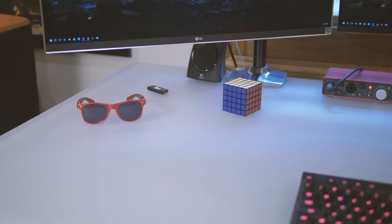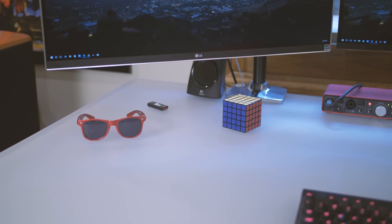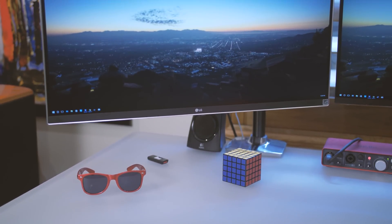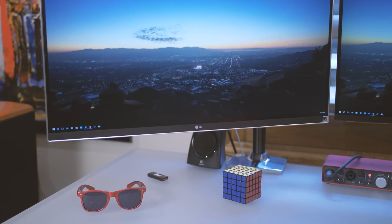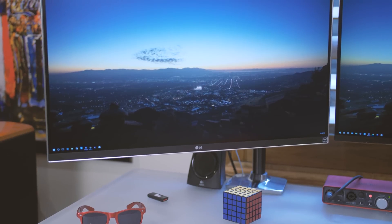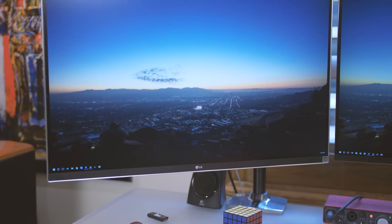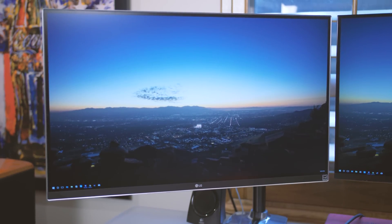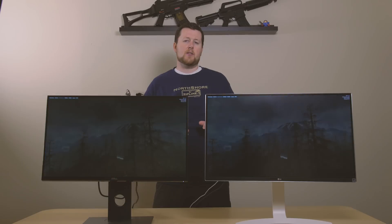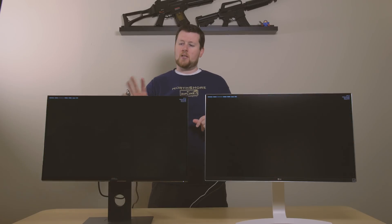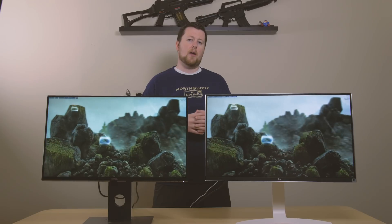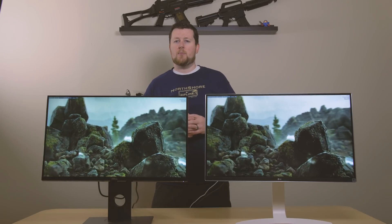This monitor is from LG. It's a 4K display, only 60Hz. However, it is an IPS display, so it's going to have a little bit better color representation. We're going to get into some of the differences between a TN panel and an IPS panel because both these technologies have come a long way in the past couple years.